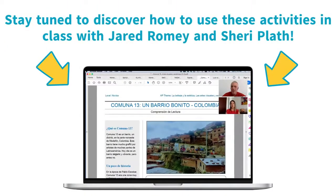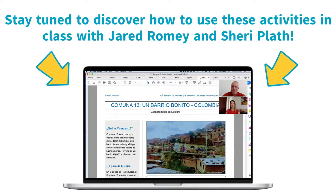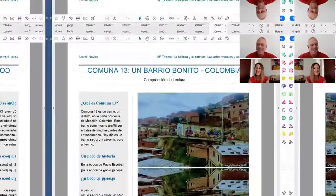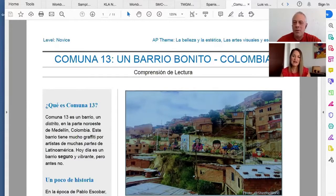Thank you for having me. Today we're going to go into these activities a little bit. I reached out to Sherry a while ago and said I'd be interested in you creating these activities for us.